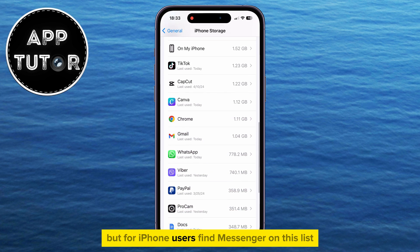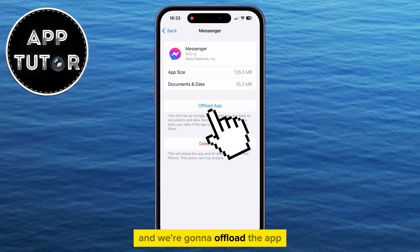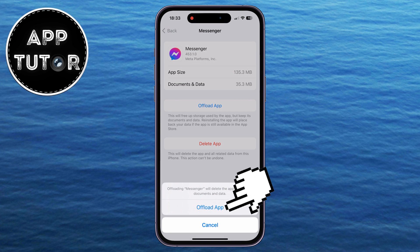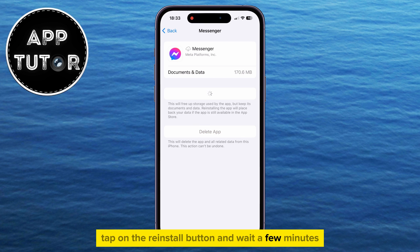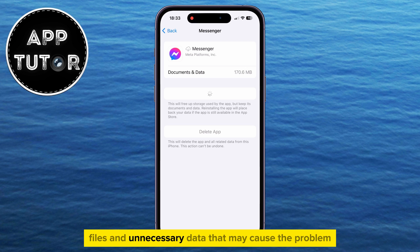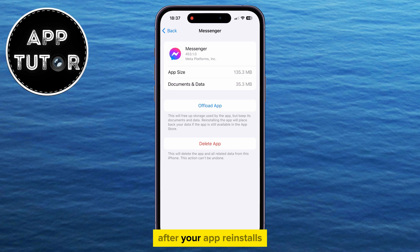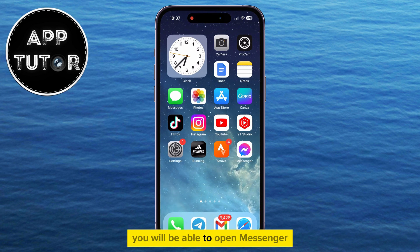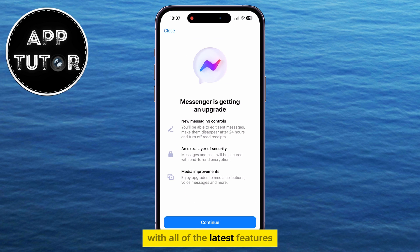For iPhone users, find Messenger on this list and we're going to offload the app. After it offloads, tap on the Reinstall button and wait a few minutes. This will delete the app from your phone, clear all the cache files and unnecessary data that may cause the problem, and update Messenger to the latest version. After your app reinstalls, you will be able to open Messenger and have the updated version with all of the latest features.